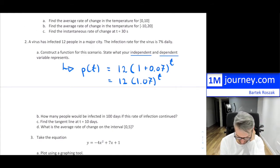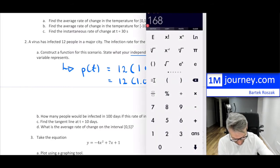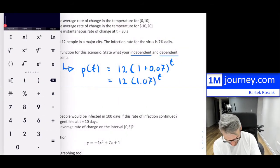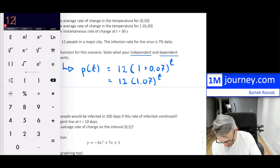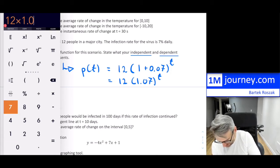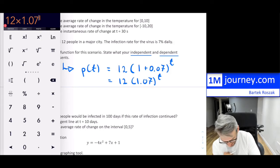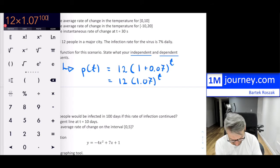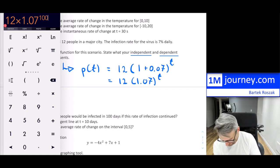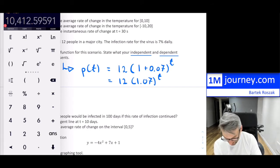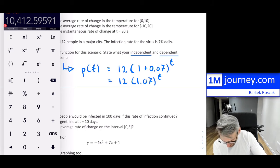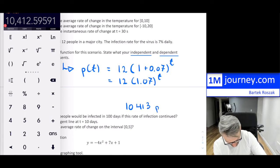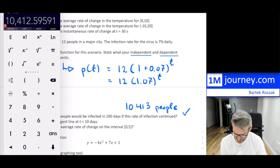For part (b), how many people would be infected in 100 days? That's simply P(100) = 12 × (1.07)^100. That gives a very large number, showing how exponential growth skyrockets over time.